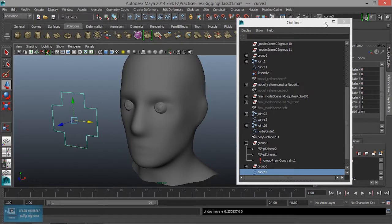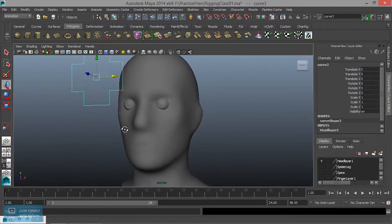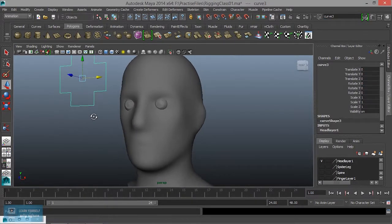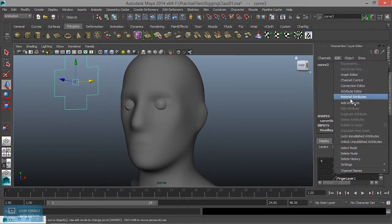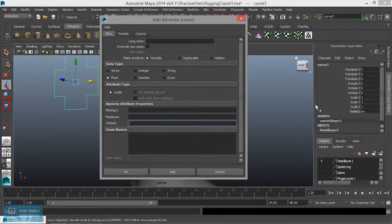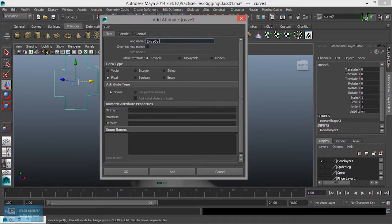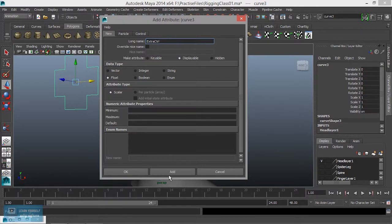How do we do it? We will add an attribute. In Edit, we will add attributes, so we will add extra control. We will make it displayable and display this value. Add.